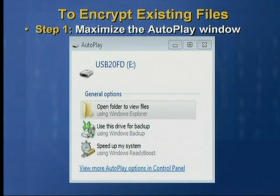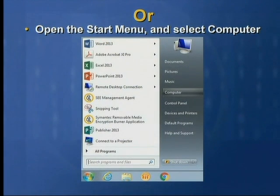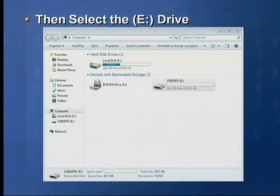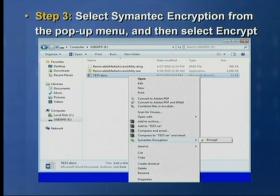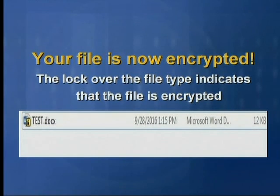To encrypt existing files on your hard drive, you will need to either open the auto-play window, or you can click on the start menu and select computer. When the Windows Explorer window opens, select the eDrive. Step two: select the file that you want to encrypt and then right-click on that file. Step three: select semantic encryption from the pop-up menu and then select encrypt. Your file is now encrypted. The lock over the file type indicates that the file is now encrypted.